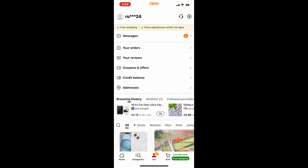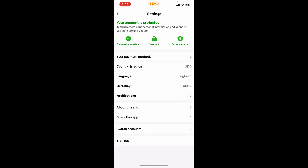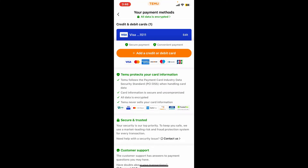Once you tap on the U option, tap on the gear button from the user profile page at the top right corner. This will then open up the settings menu, from where you'll need to tap on Payment Method.